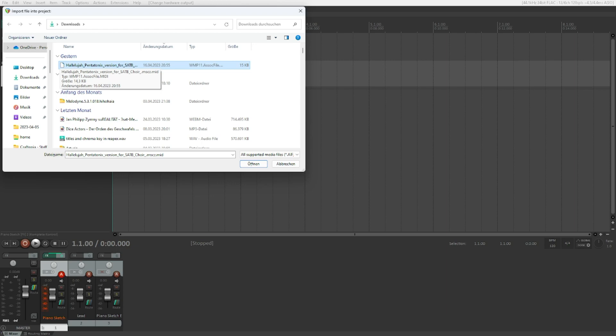So it's the Hallelujah Pentatonix version for SATB Choir, which is soprano alto tenor bass. And it's a MIDI file from musescore.com. Now we'll just hit enter on that and see what happens.